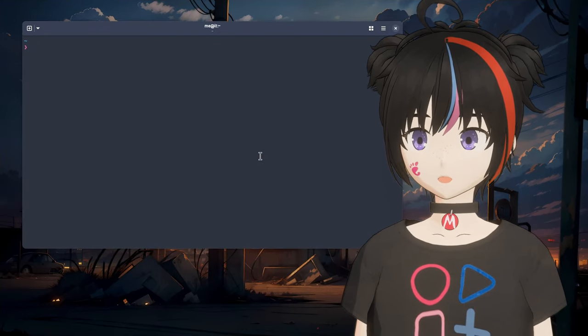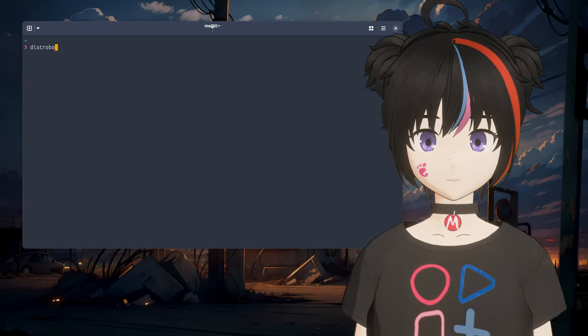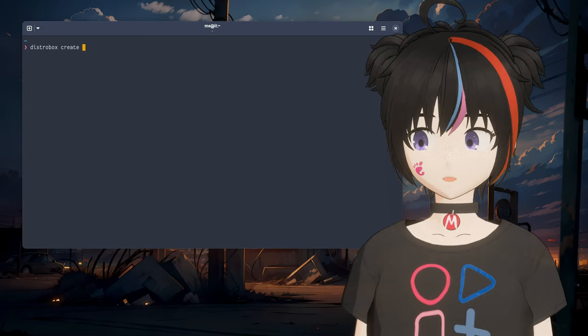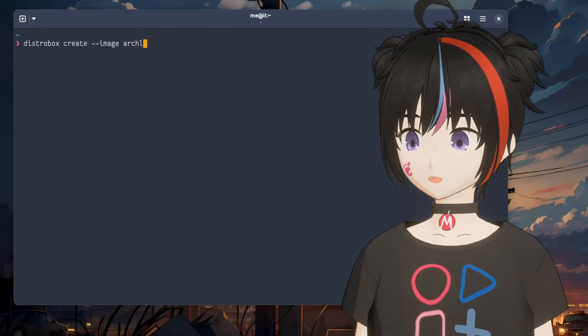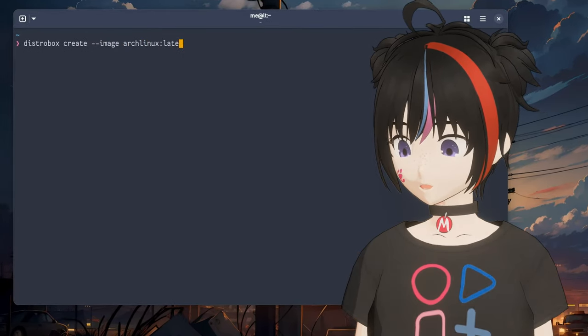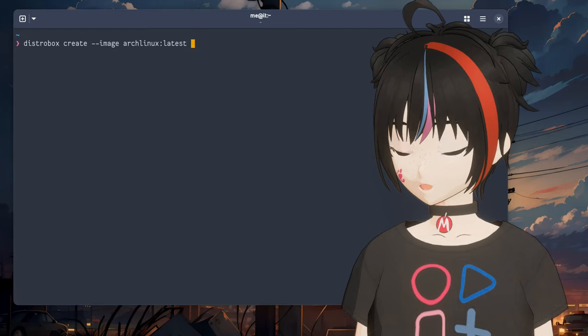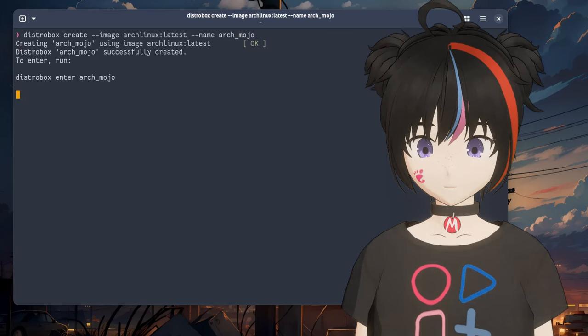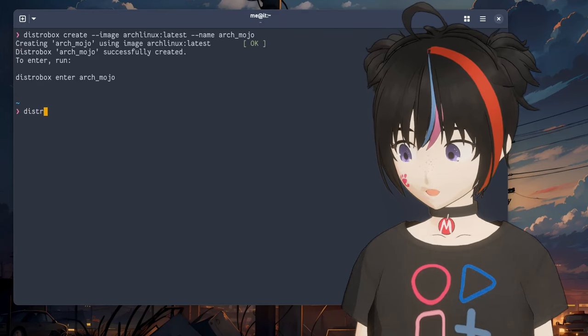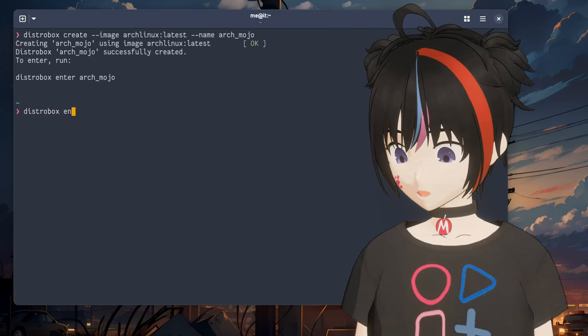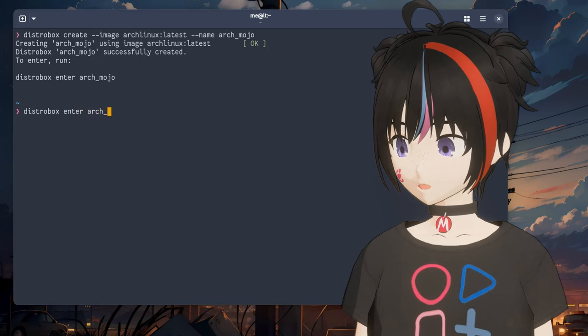By the way, the host is Fedora and I'm using distrobox on Podman, not Docker. If you're unsure what to pick, just go with Podman. Create image arch linux latest and let's name it arch_mojo. I have the image already, no need to redownload, but it's a small image anyway, around 200 megabytes or something.